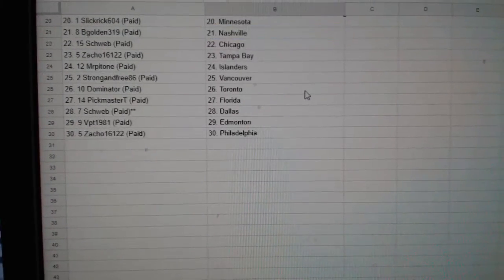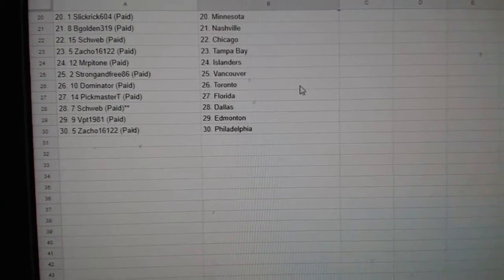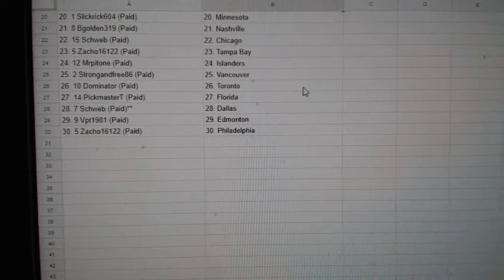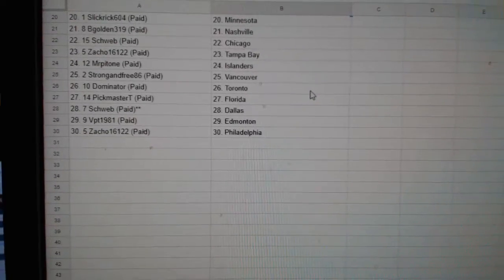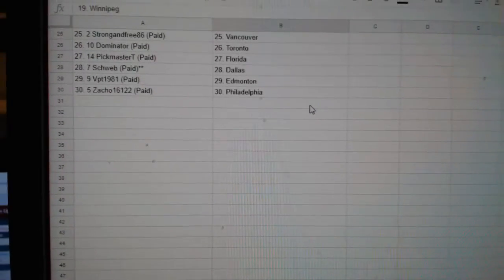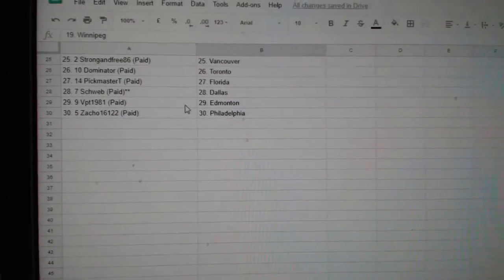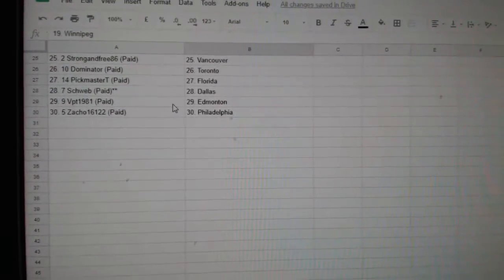Shweb Chicago, Zach Go Tampa, Mr. Patone Islanders, Strong and Free Vancouver, Dominator Toronto, Pickmaster Florida, Shweb Dallas, VPT Edmonton, and Sacco.